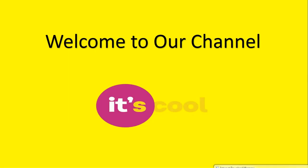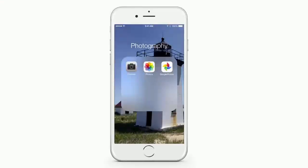Welcome to our channel. Now, if you want to use Google Photos to back up all the pictures on your phone, it's even easier.